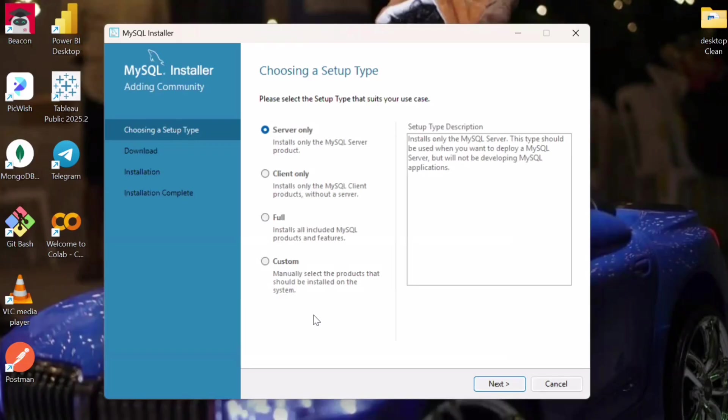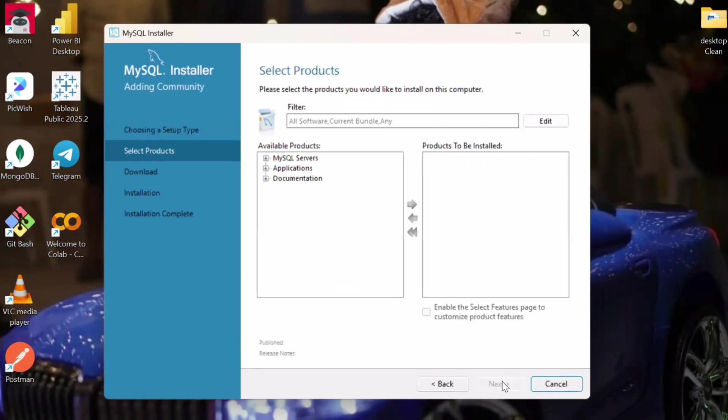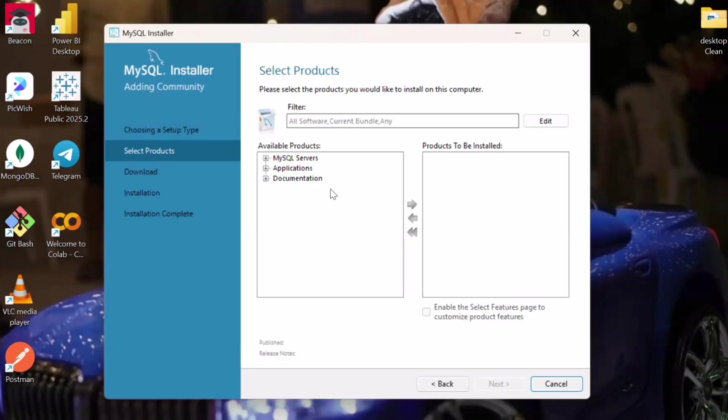So yes, here we have to click on the custom because we want—either you can click on the full and directly install all the products, or you can go with the custom and install the products you can select as per your choice. So here as you can see, we will select MySQL Server. We can click the plus, and then after that again we have to click on the plus inside this, and then again we will click plus inside this.